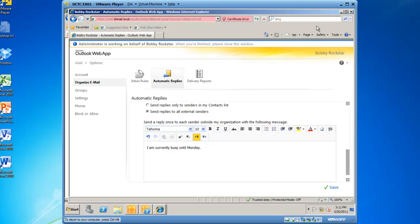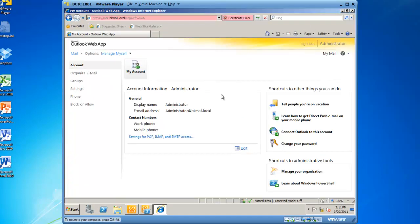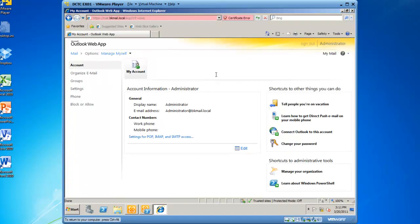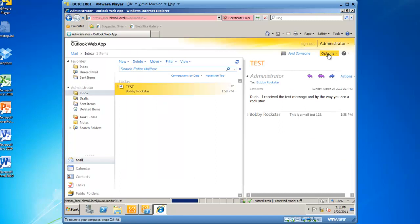I am going to go ahead and close this page, and now I am back at my own Exchange Control Panel as an Administrator. If I click My Mail, I am back into my mailbox.